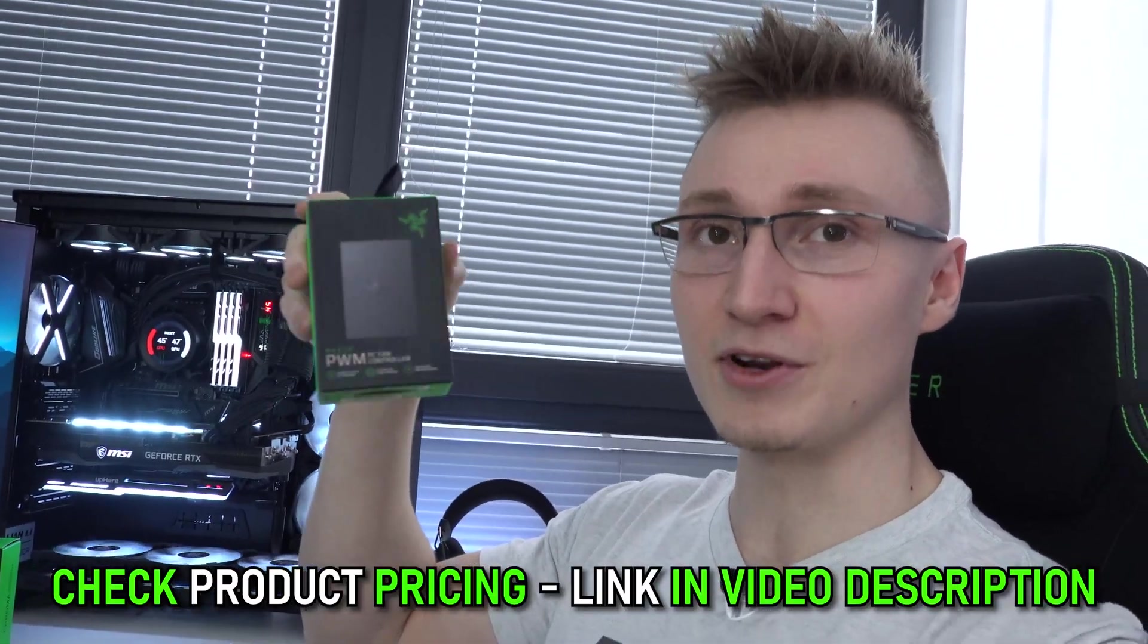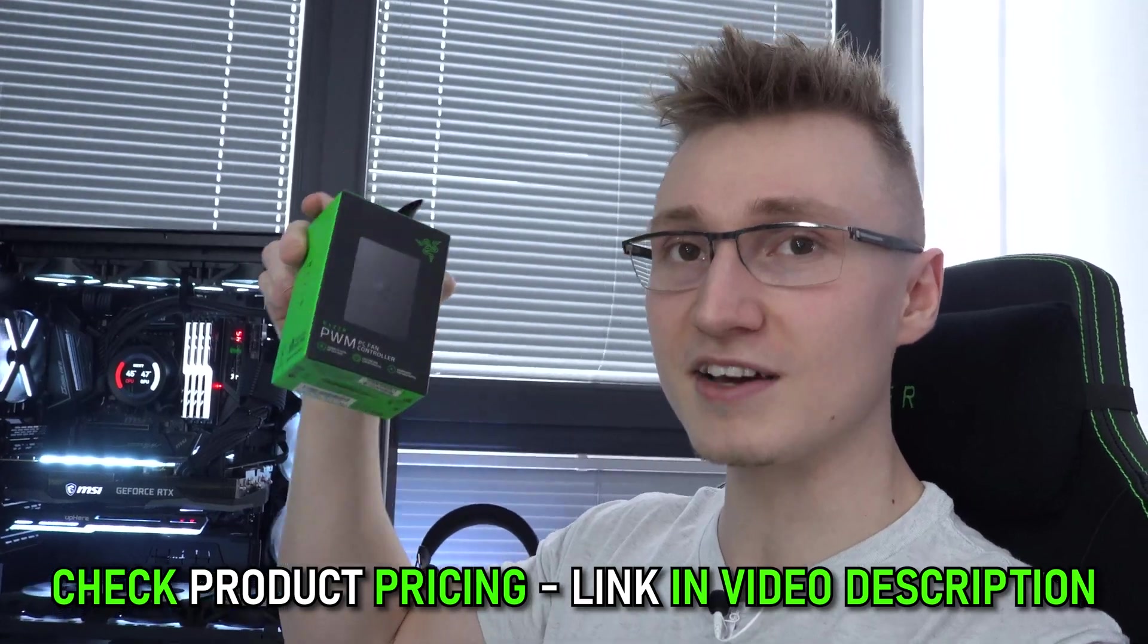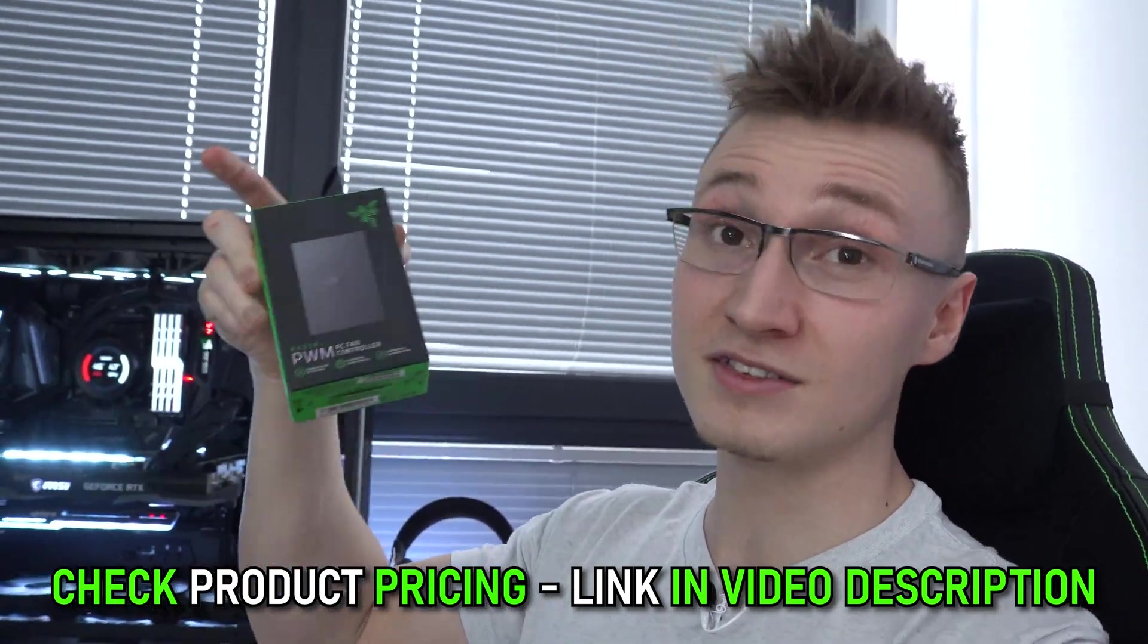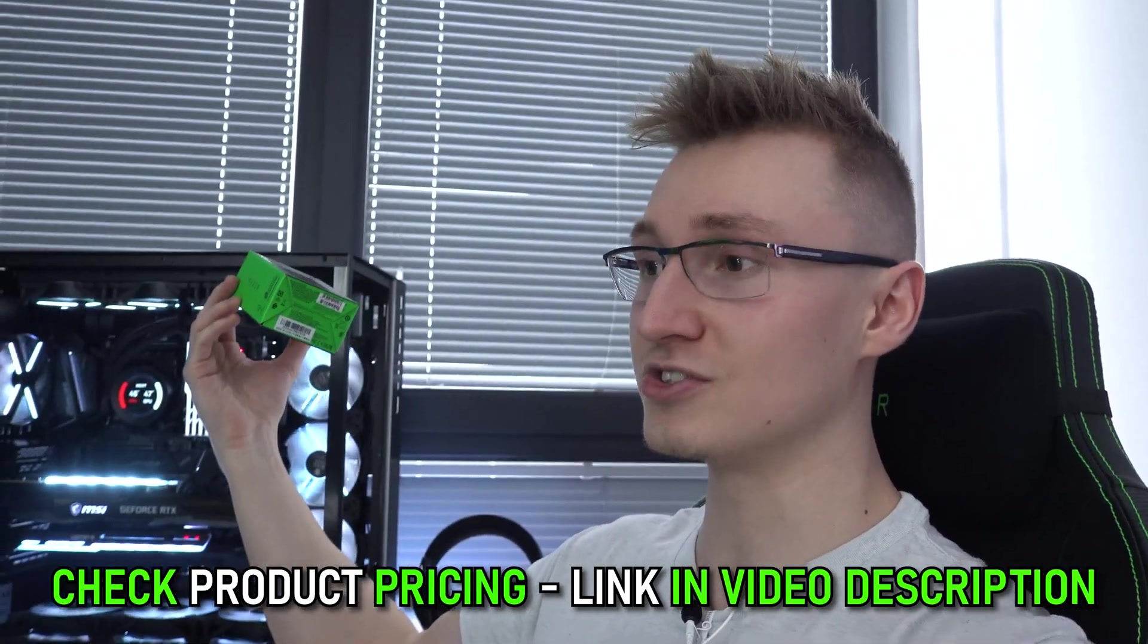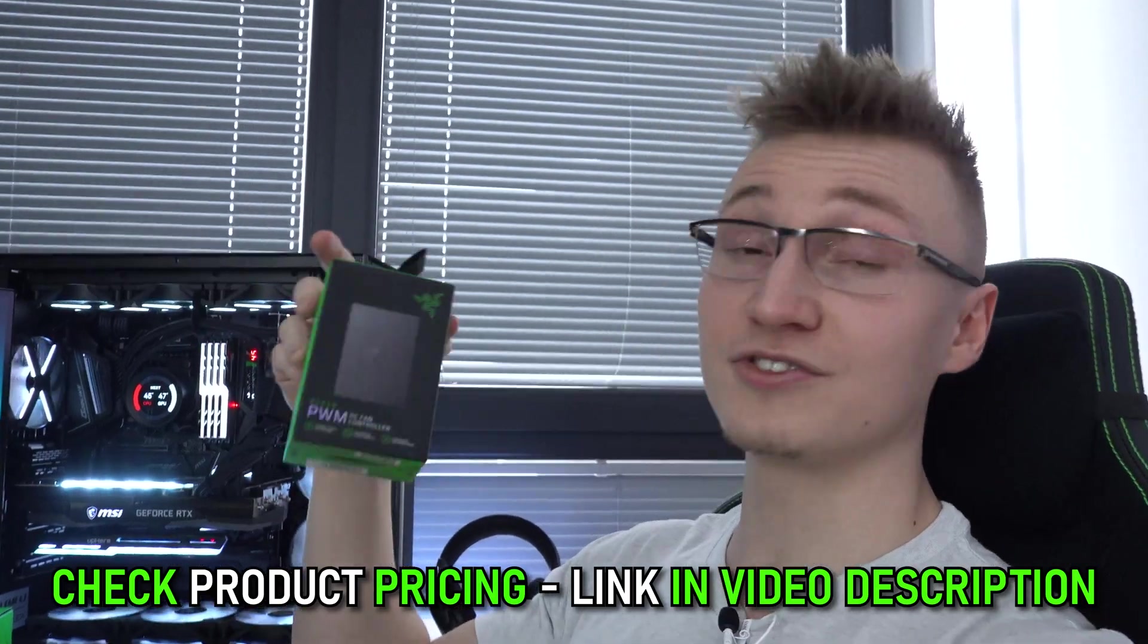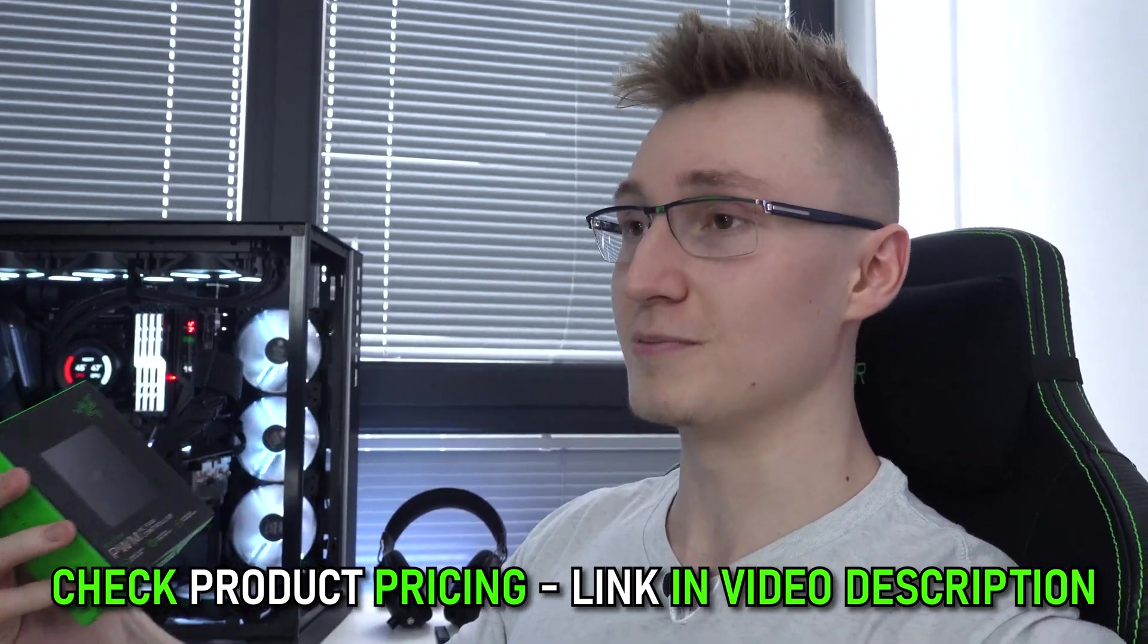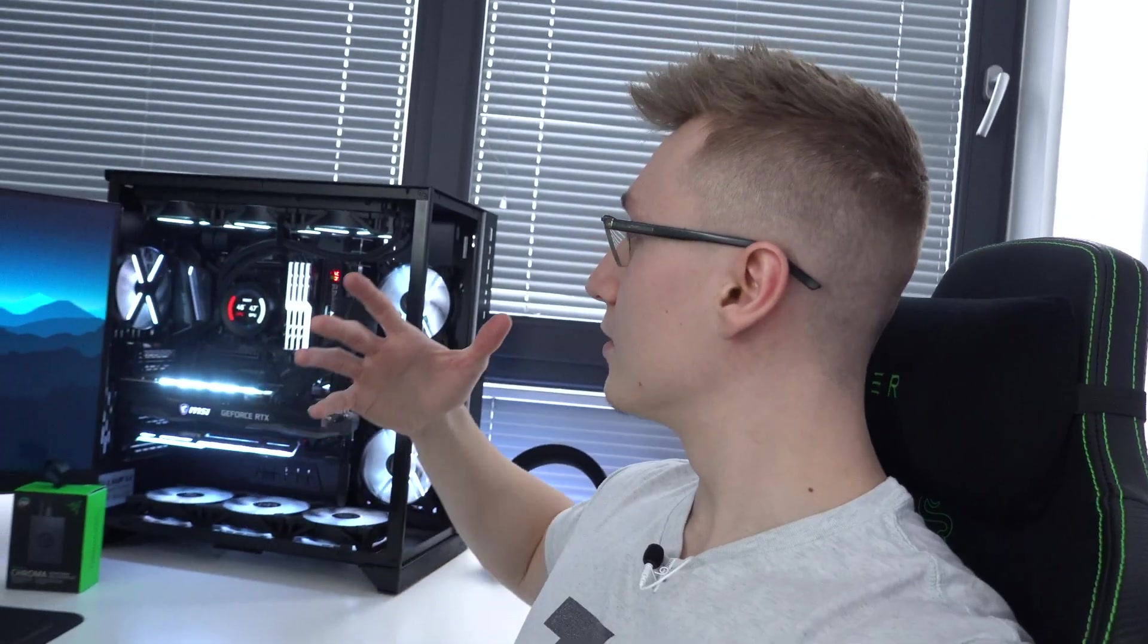Now, speaking of buying this device right here, I'm going to leave a link in the description down below where you can check the pricing in your own country because this device might be on sale when you're watching this video. It wasn't on sale when I bought it because it had pretty much just been released.